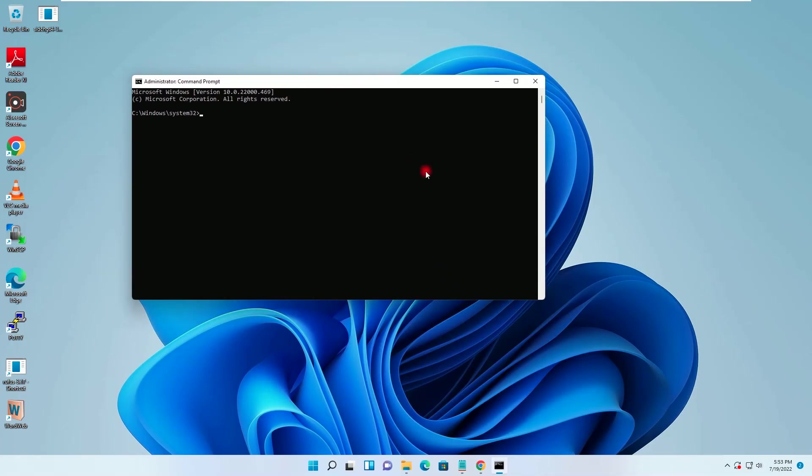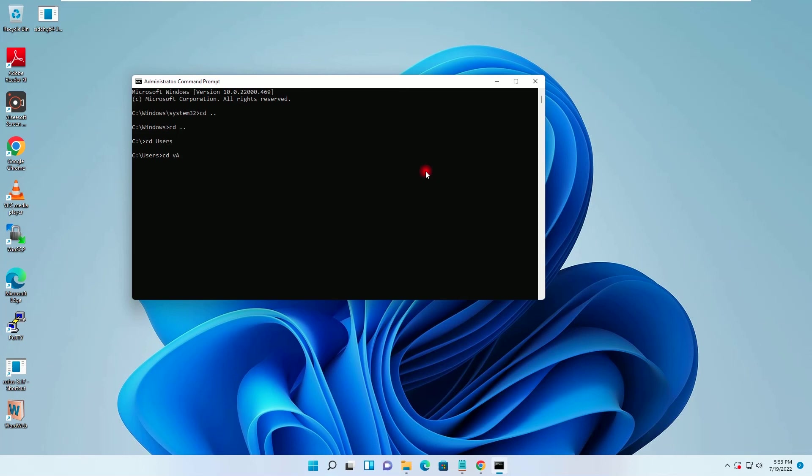Now I will go to C. Inside C, I will go to users. I will go to my user which is vAdmin and I will go to desktop.